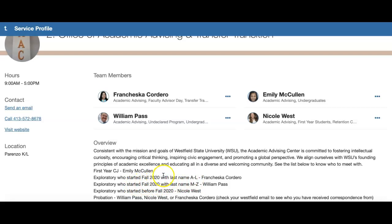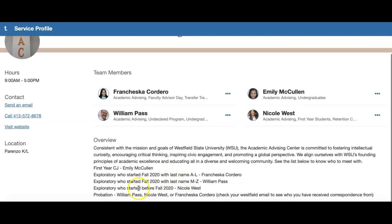Any exploratory student who started in fall 2020 with a last name M through Z will work with William Pass, and any exploratory student who started prior to fall 2020 — so sophomore or even junior exploratory students — will all work with Nicole West. All probation students will also be assigned to William Pass, Nicole West, or Francesca Cordero.